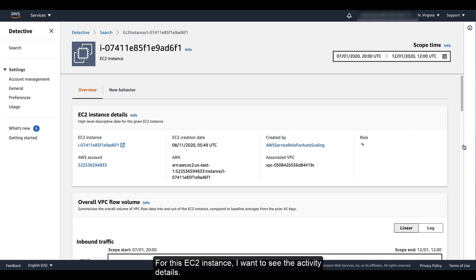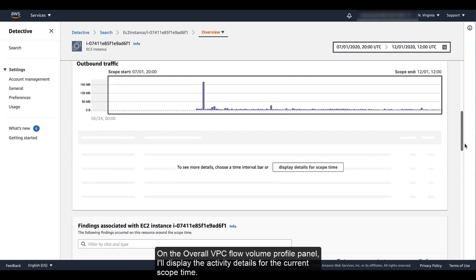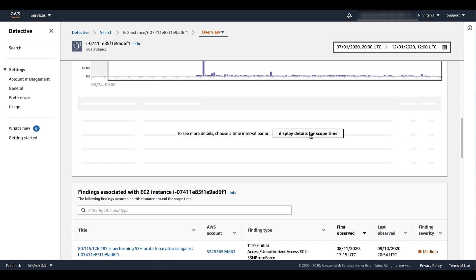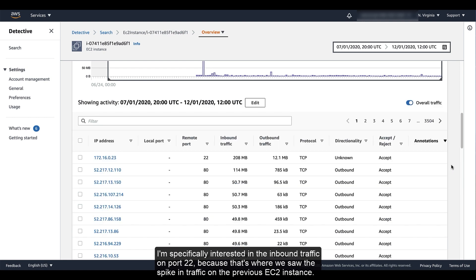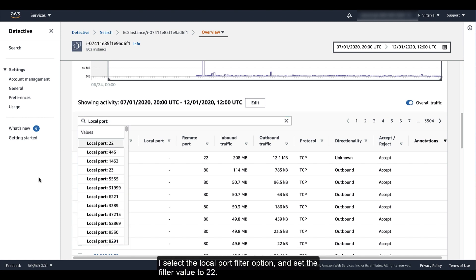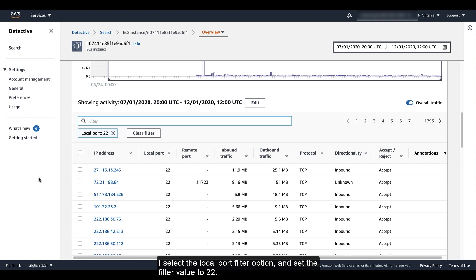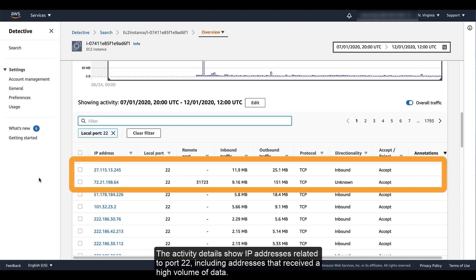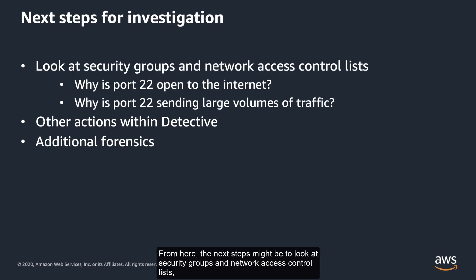For this EC2 instance, I want to see the activity details. On the overall VPC flow volume profile panel, I'll display the activity details for the current scope time. I'm specifically interested in the inbound traffic on port 22 because that is where we saw the spike in traffic on the previous EC2 instance. I select the local port filter option and set the filter value to 22. The activity details show IP addresses related to port 22, including addresses that received a high volume of data. From here, the next steps might be to look at security groups and network access control lists to determine why port 22 is open to the Internet and sending such large volumes of traffic.